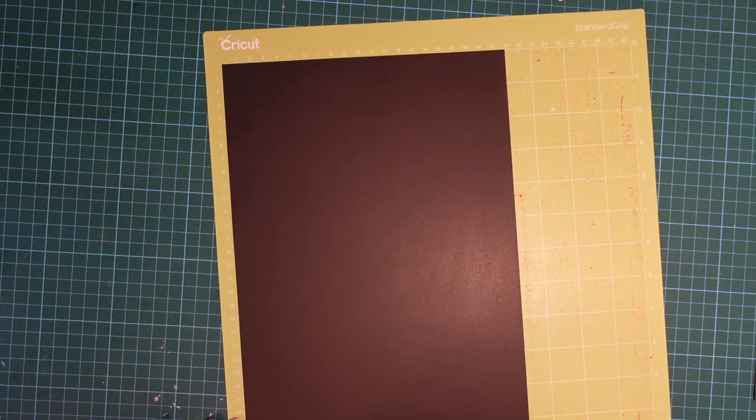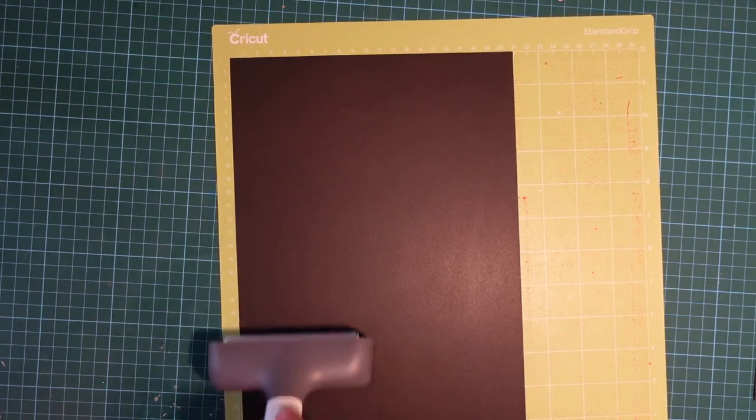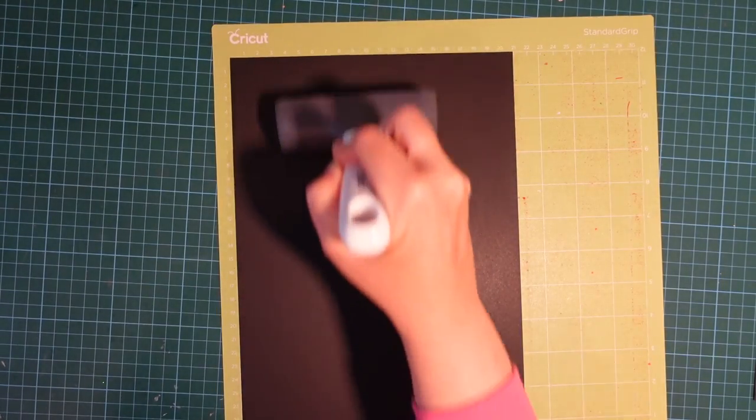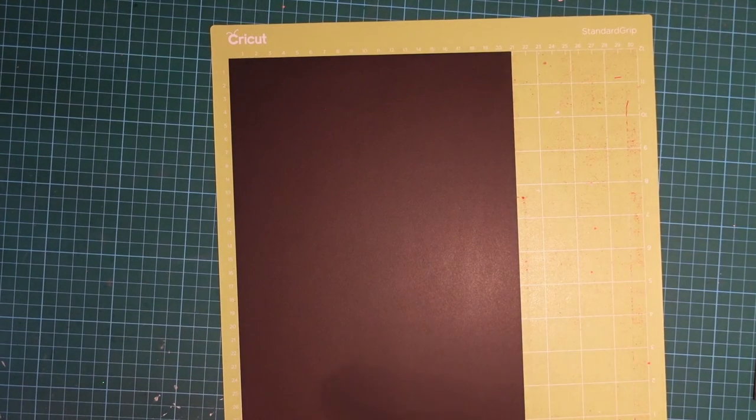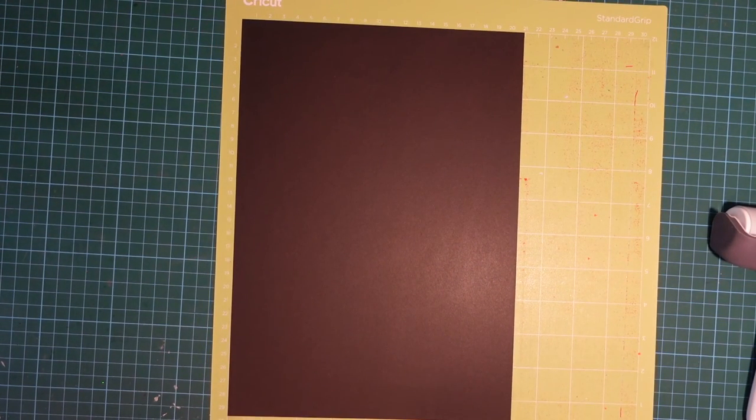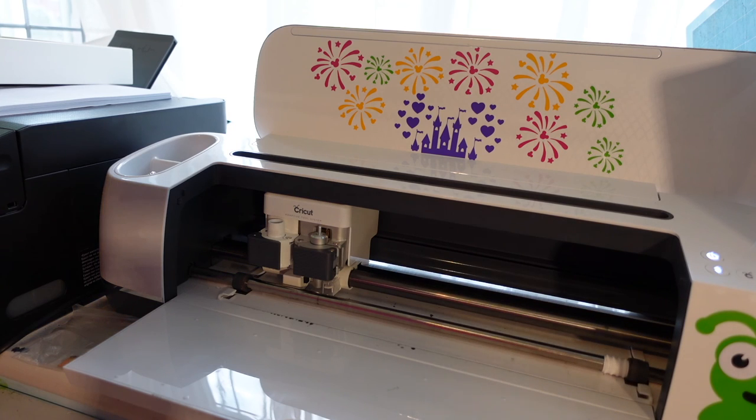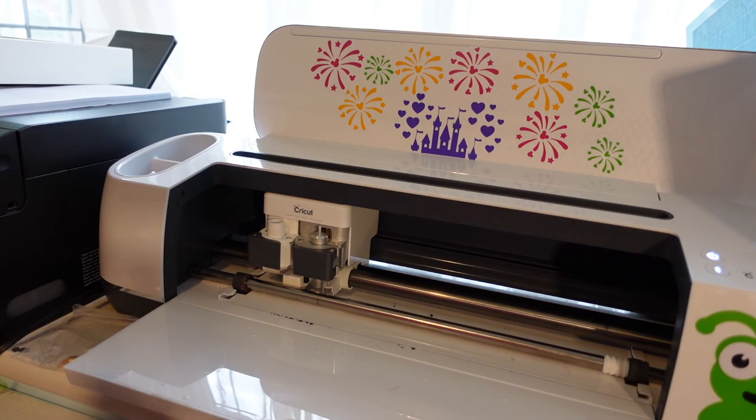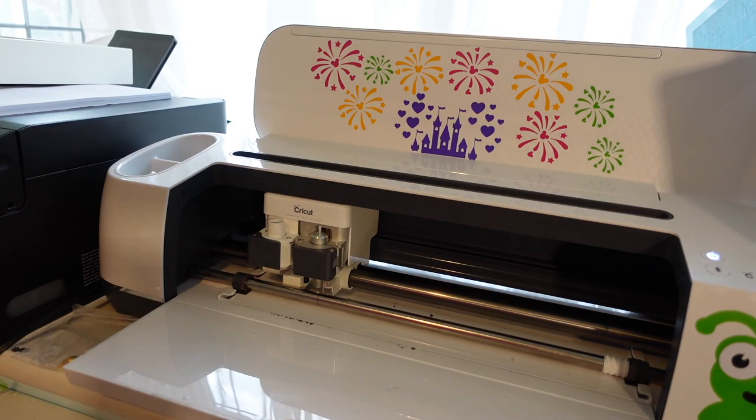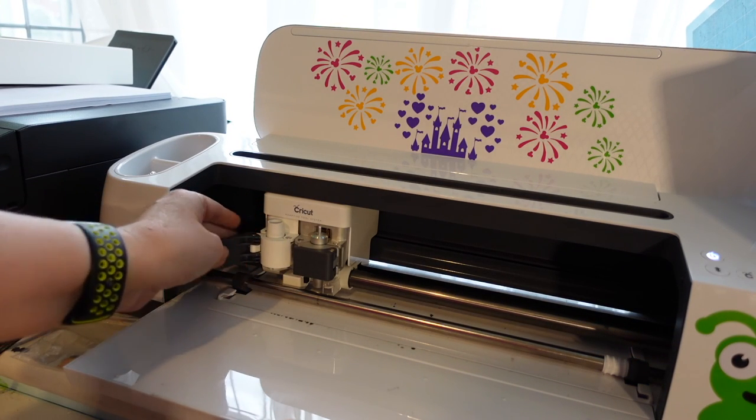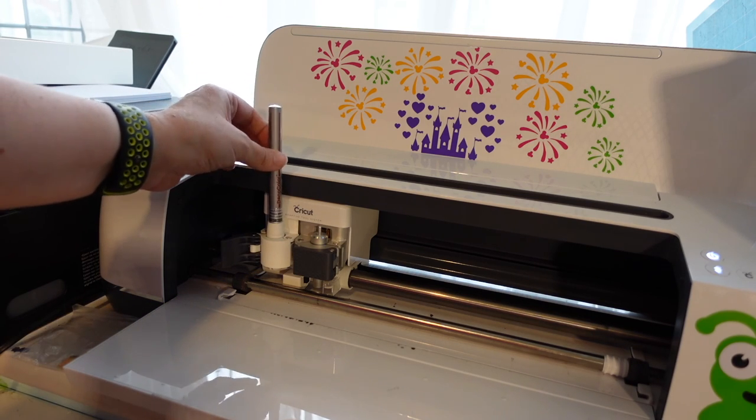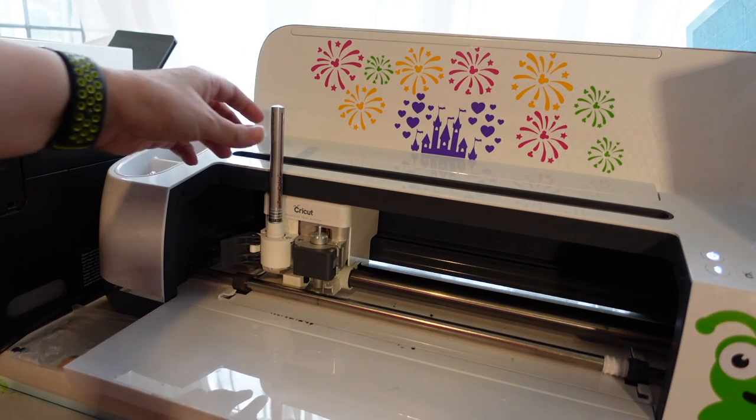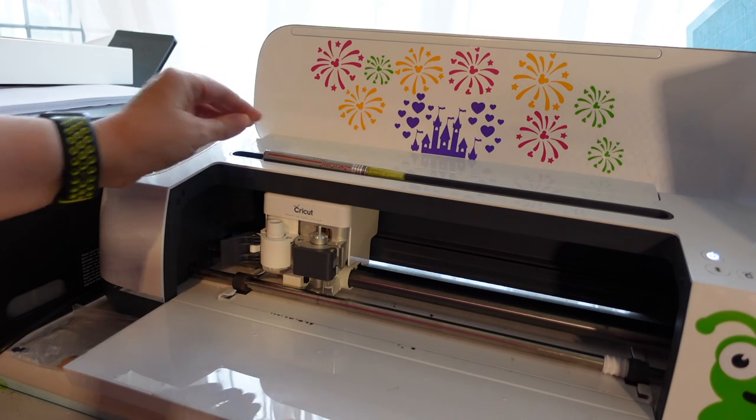I'm just going to line up my cardstock with the grid. This is a standard grip mat recommended for light cardstock, and it's been used a few times so it isn't too overly sticky. I wouldn't recommend using a brand new standard grip mat because it's going to be too sticky for your card. I'm going to use my brayer to smooth it out and then we can get ready to insert this into the machine.